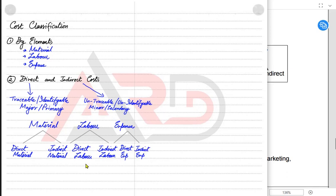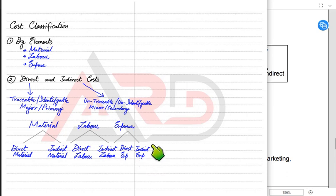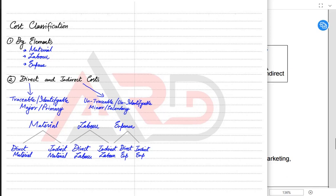Most expenses are indirect in nature. For example, rent cannot be traced to a single product because rent is based on time, not on the number of products manufactured — the landlord requires payment regardless of output level. Electricity is also an indirect expense, as we cannot trace exactly how much electricity is consumed to make a single product. Insurance of the factory is also an indirect expense.